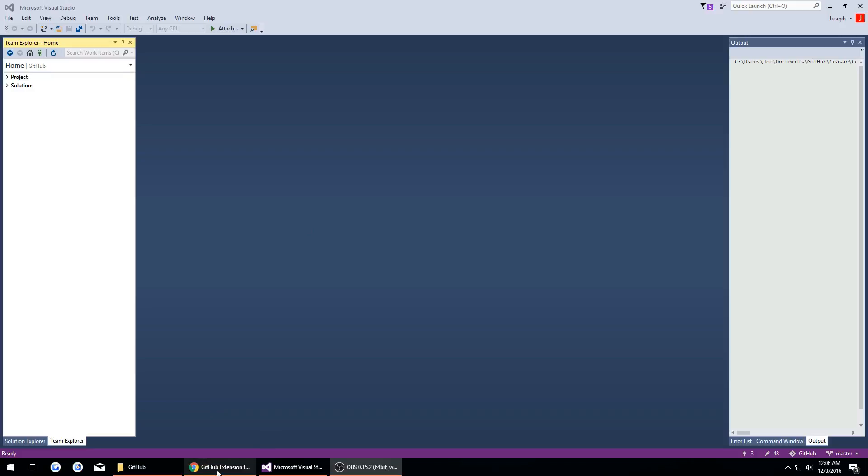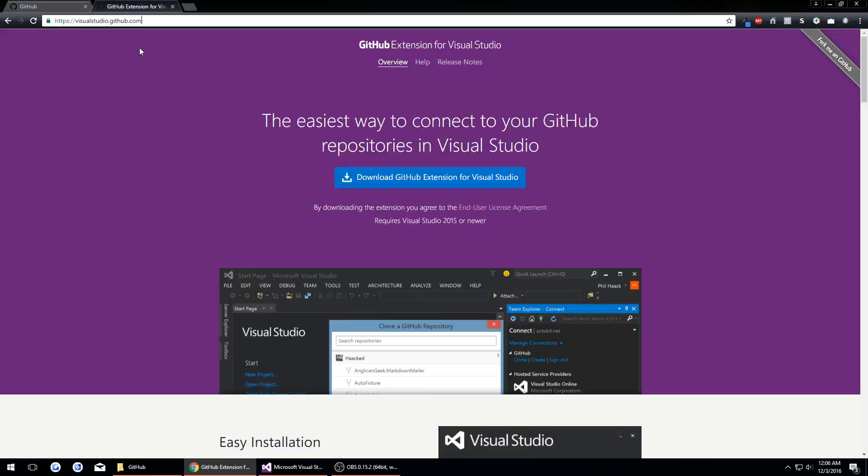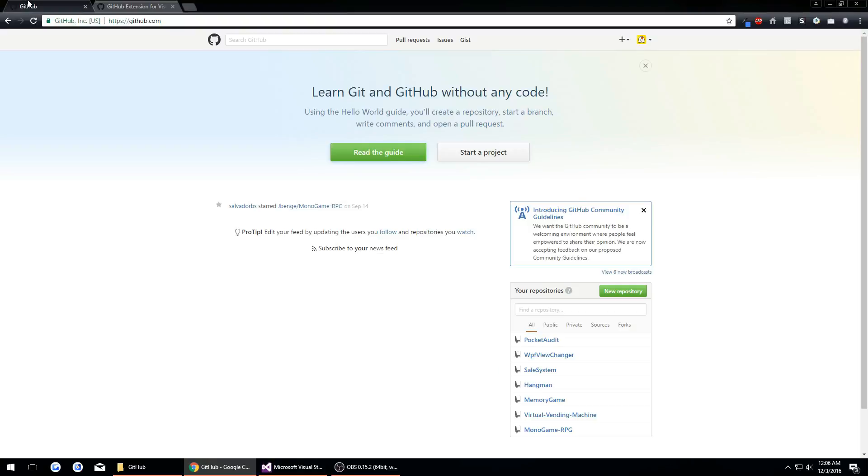One thing I want to mention first is you want to make sure you have the GitHub extension for Visual Studio which you'll get at visualstudio.github.com. I'll put the link in the description.